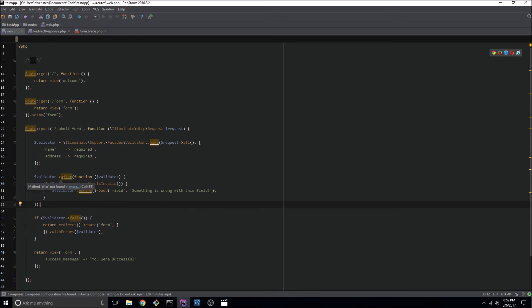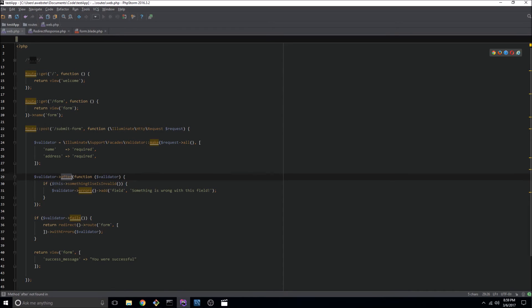So again we are calling the after method and we're passing in an anonymous function and we're performing something else here.